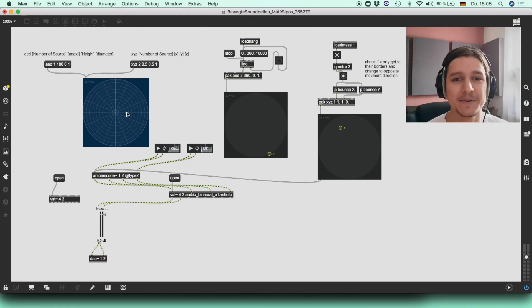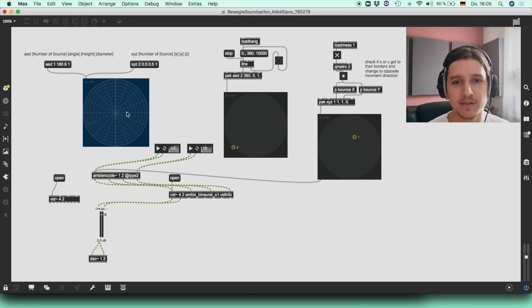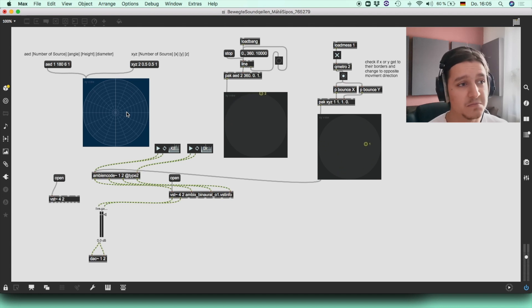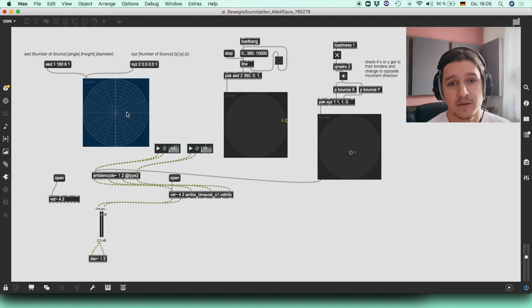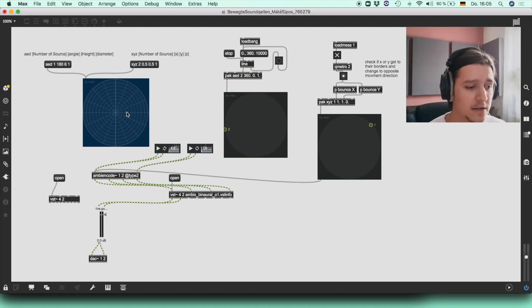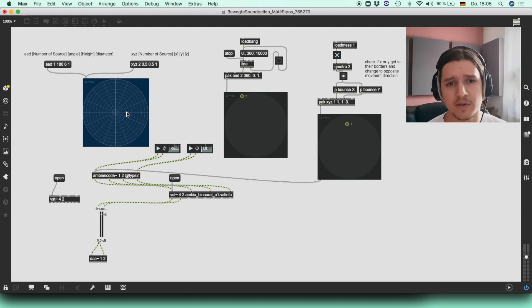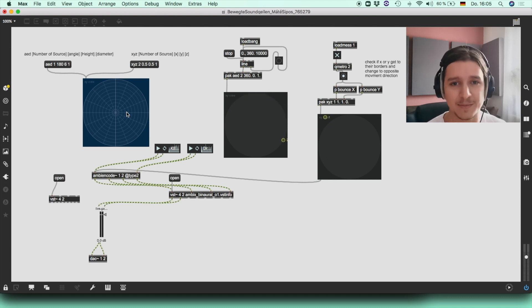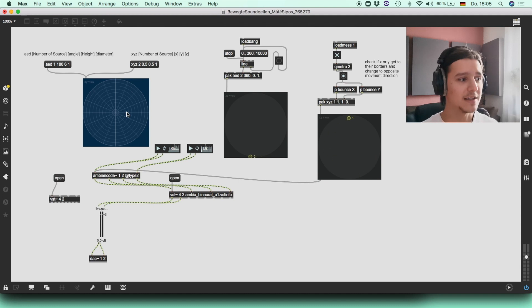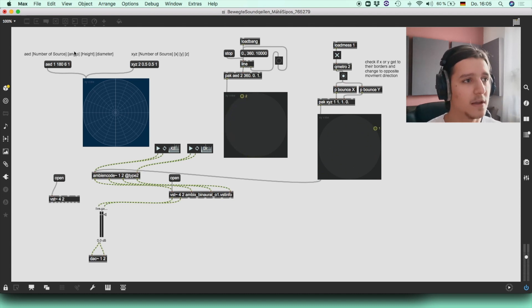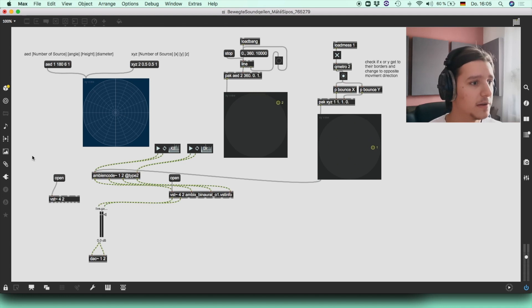Hi guys, Matthias here. Today I'm going to talk about ambisonics and how you can implement it in Max4Live. It's basically 3D sound and it's really interesting if you use it in your own productions. It doesn't have to be music only, you can use it for games too. Everyone uses it in games to get this spatial feeling of audio. Let's get started.